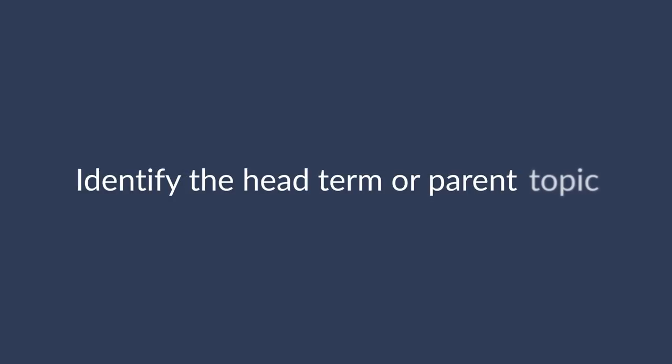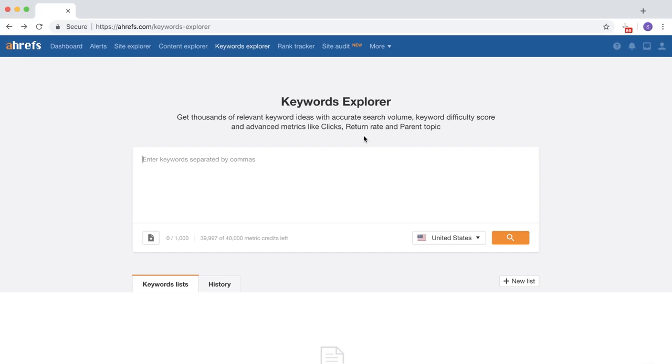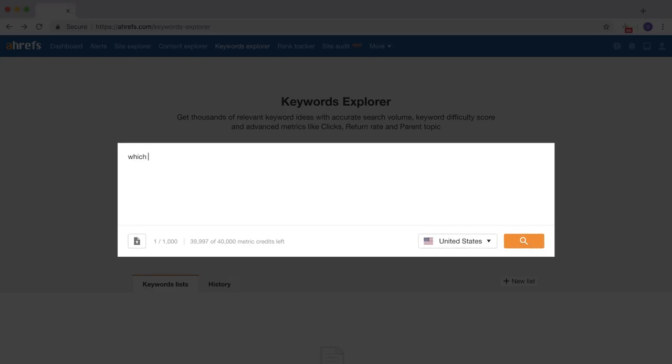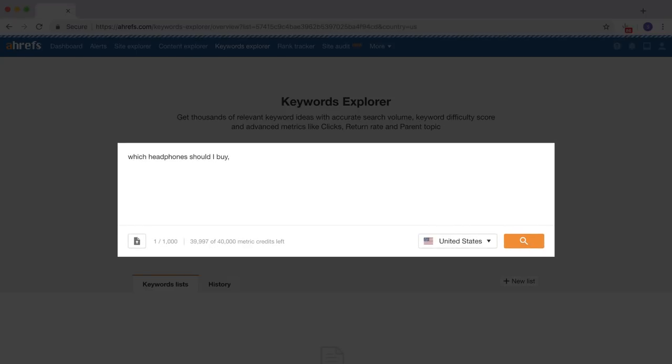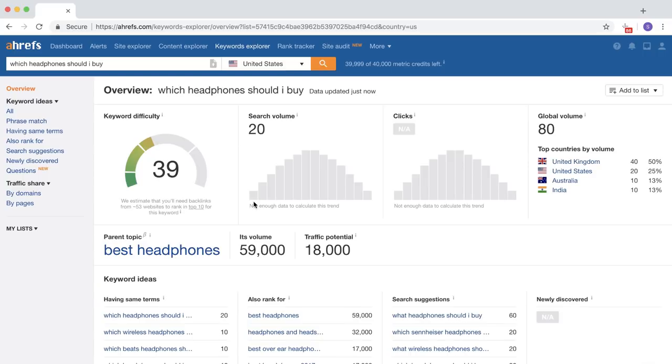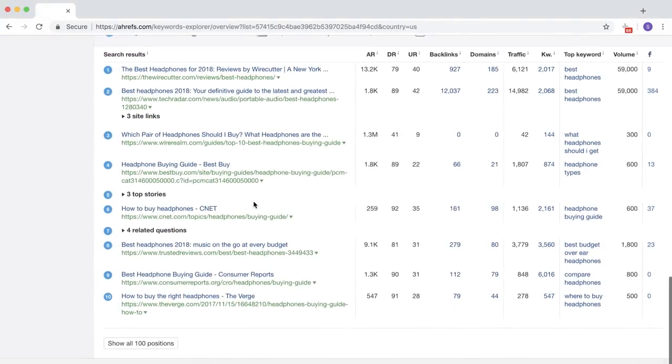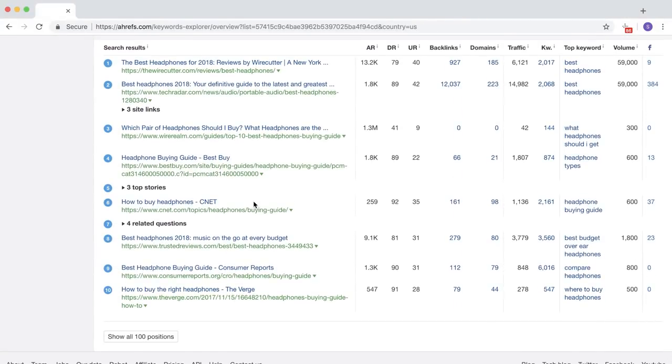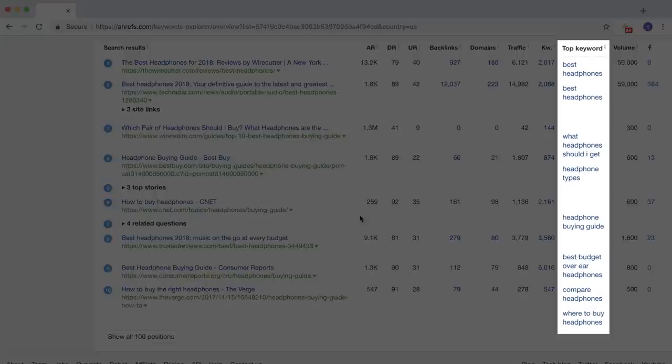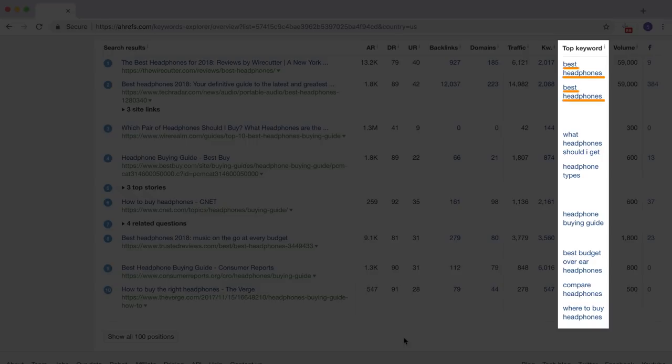First, we need to identify the head term or parent topic of our target keyword. So I'll go to Ahrefs' Keywords Explorer tool and type in, which headphones should I buy? Next, I'll scroll down to the top 10 SERPs where I'll be looking for a couple of things. First, I'm going to scan through the top keyword column to see what our head term should be. And you'll see that the first two results are actually ranking for best headphones, which tells us that we can target this phrase and still rank for our original query, which headphone should I buy? So I'll click through to best headphones, which will show us the metrics for our new keyword target.